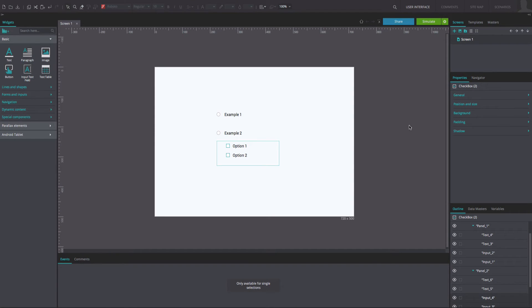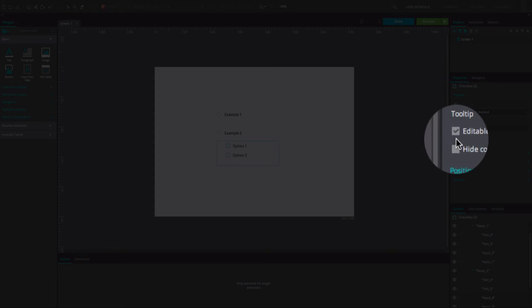Make both checkboxes uneditable by checking the relevant box in the properties panel.